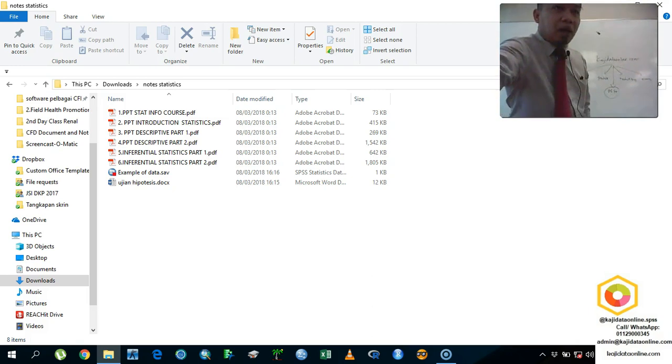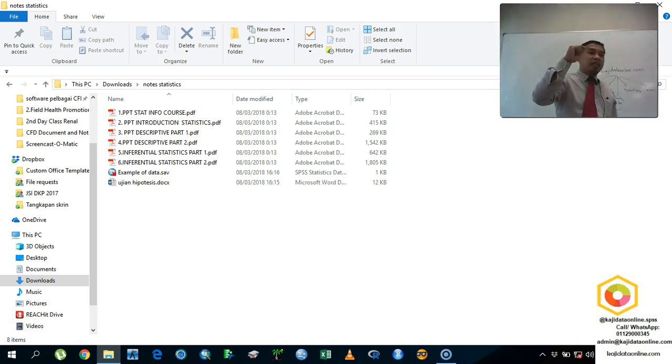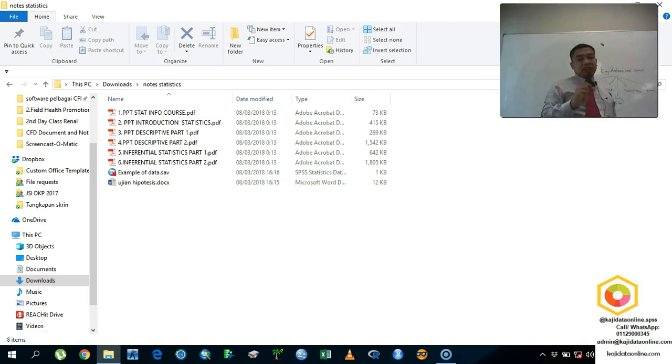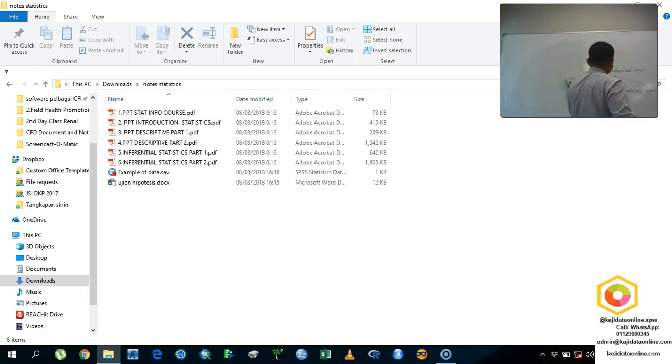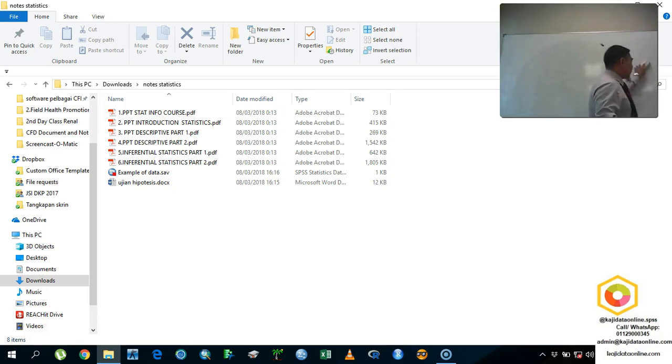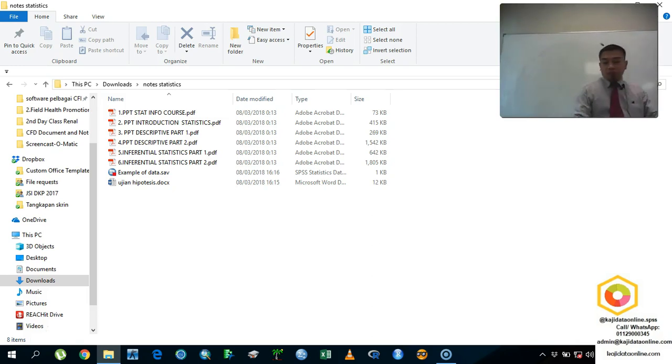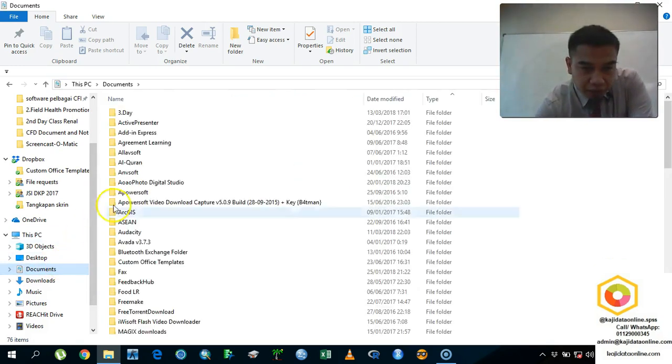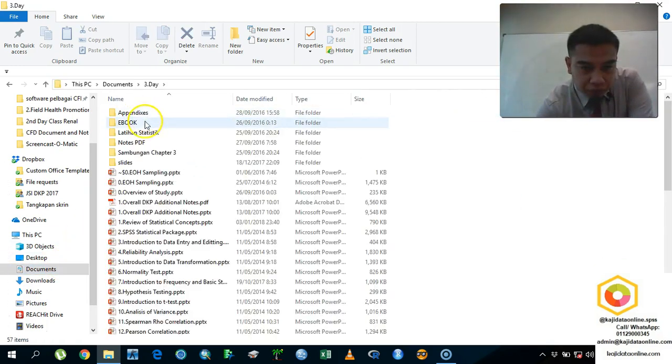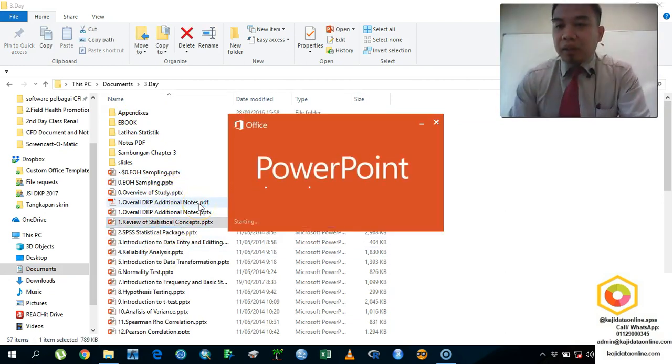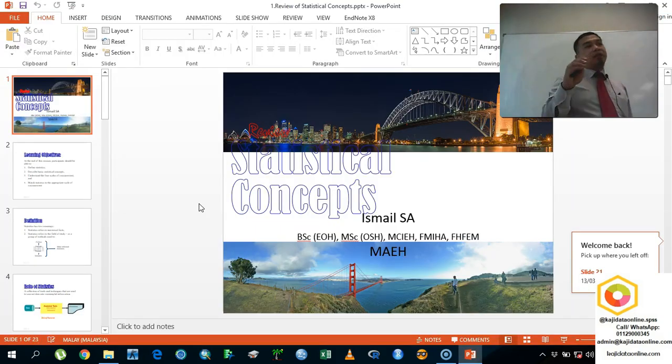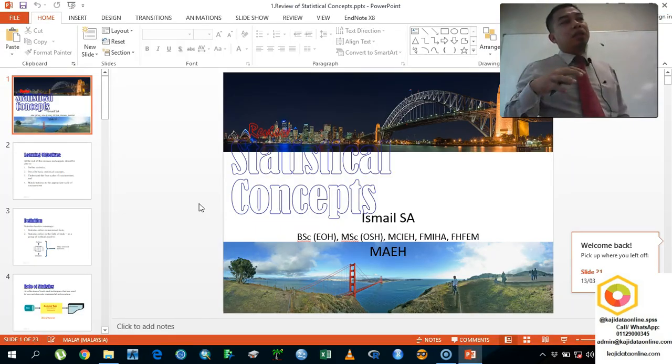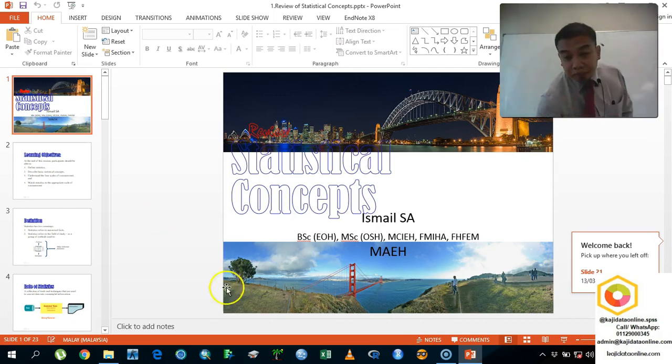Okay, before we begin about our data analysis, I need you to understand about the concept of statistics. Statistics is actually a data. You have a data and then based on that data, we are going to analyze our data. So after you analyze the data, you are going to do the interpretation of the data. So I'm going to give you some idea and overview about data analysis so that you can have a clear picture about our topics today. So the review of statistical concept that will cover almost everything and every aspect during our discussion for the whole classes.